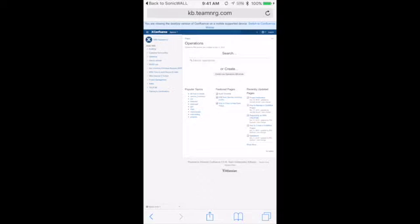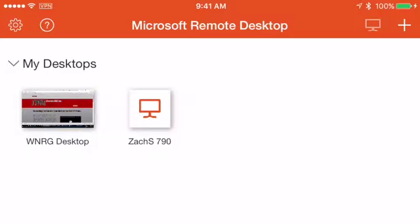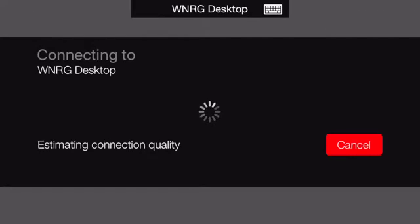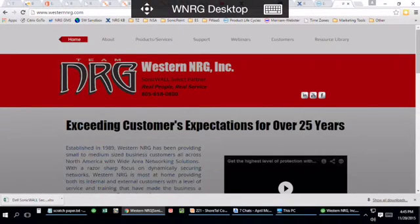I also want to demonstrate connecting to my workstation. From the Microsoft Remote Desktop app, I'm going to launch my workstation at the office. It's going to bring up the workstation just as if I was at it.